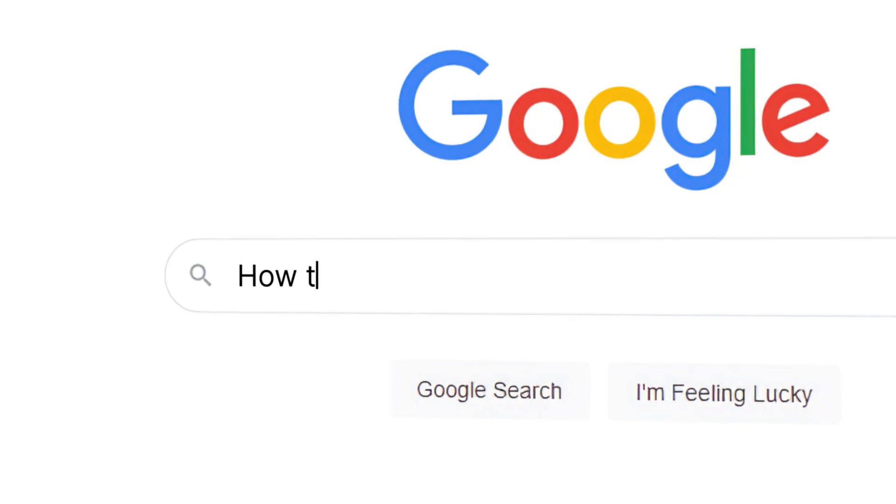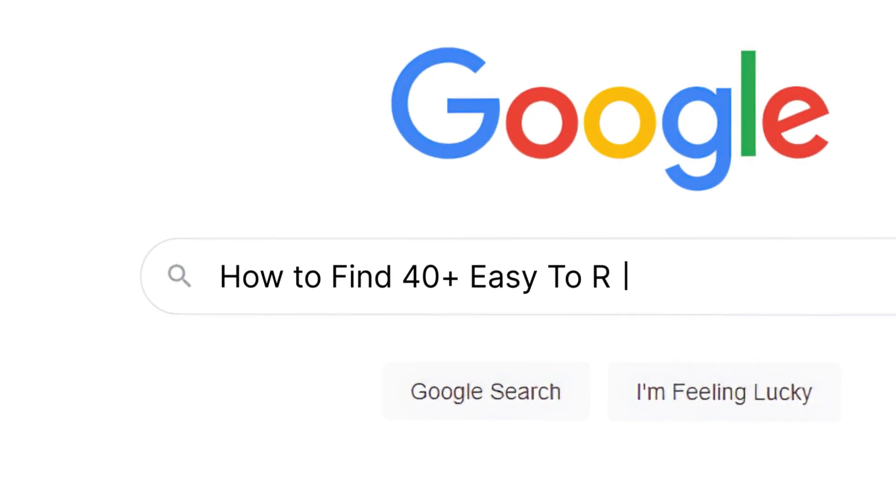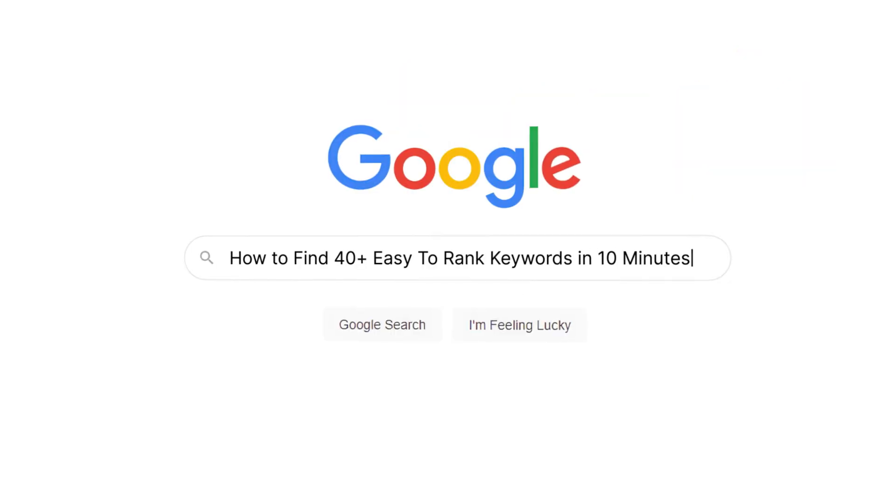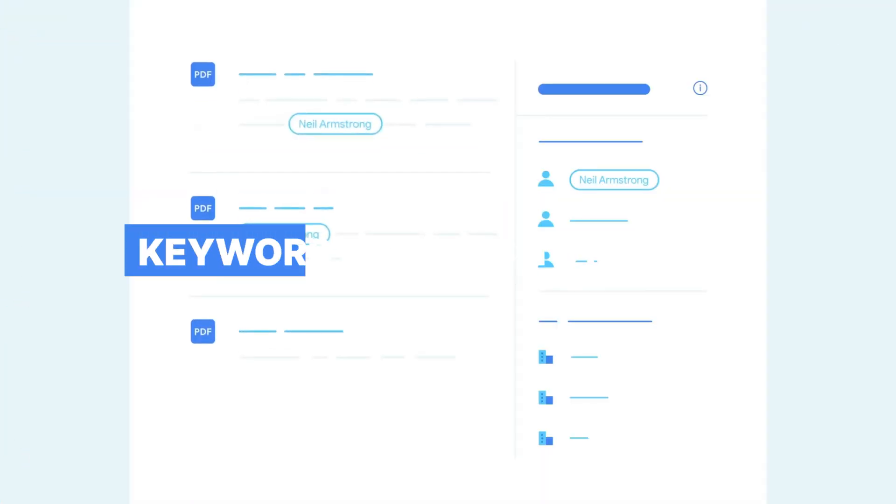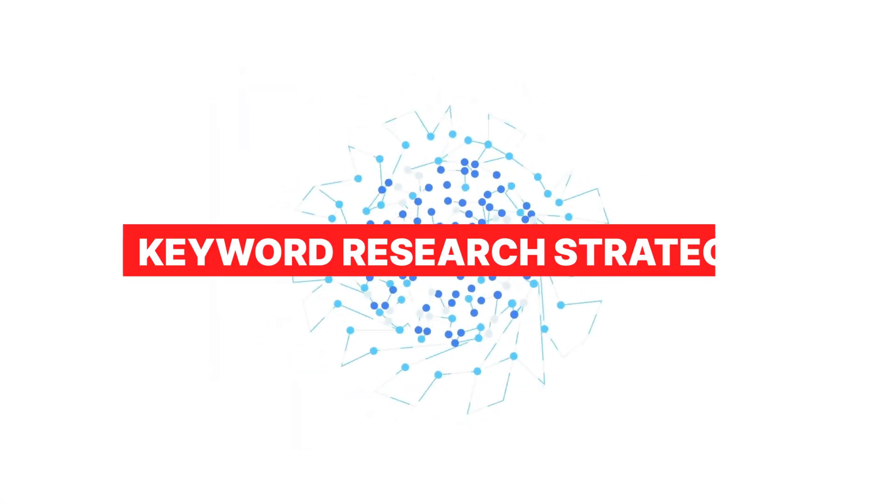Most SEO gurus would charge you $300 an hour for this strategy, but this is a must if you want to succeed in SEO. This keyword research strategy is something that you must have a look at and follow.